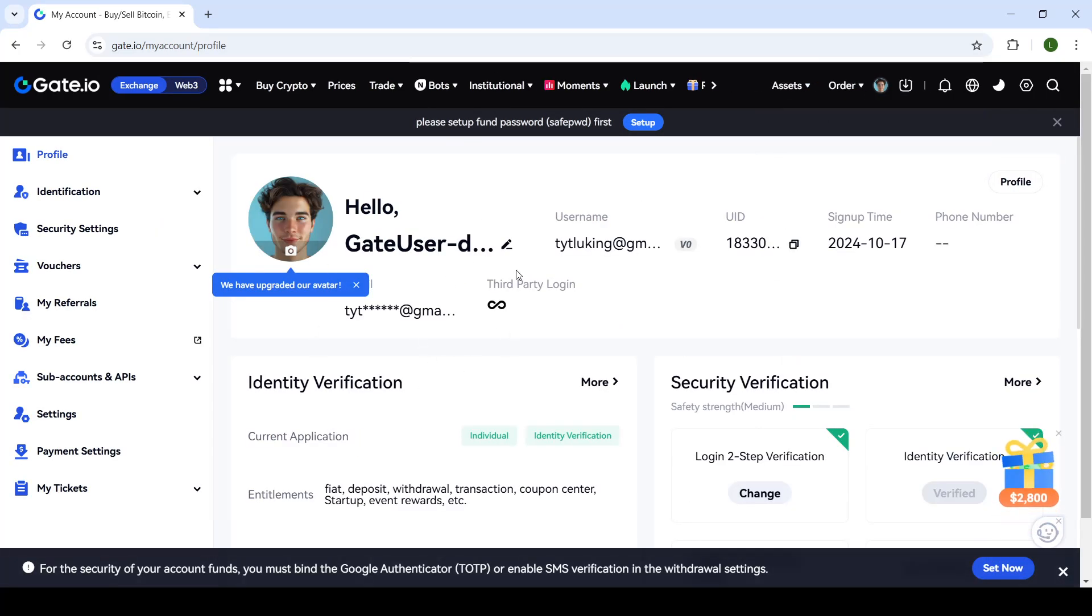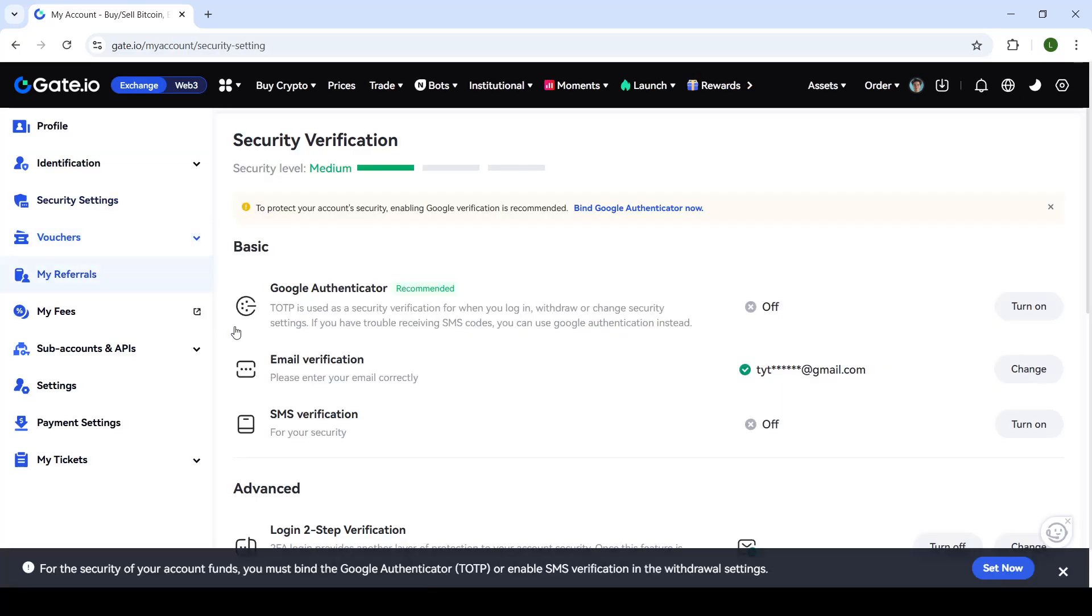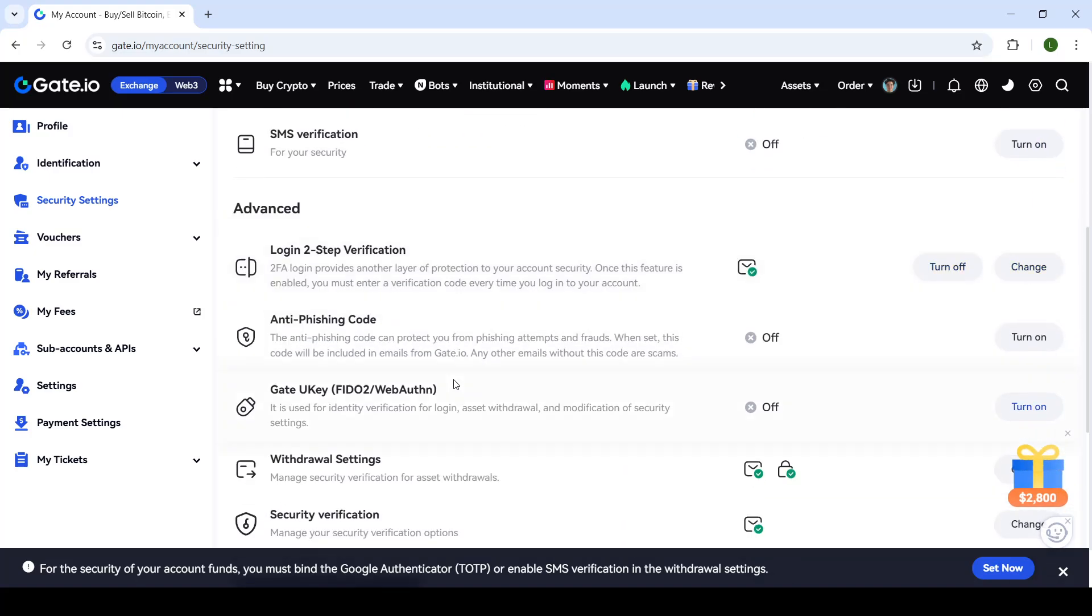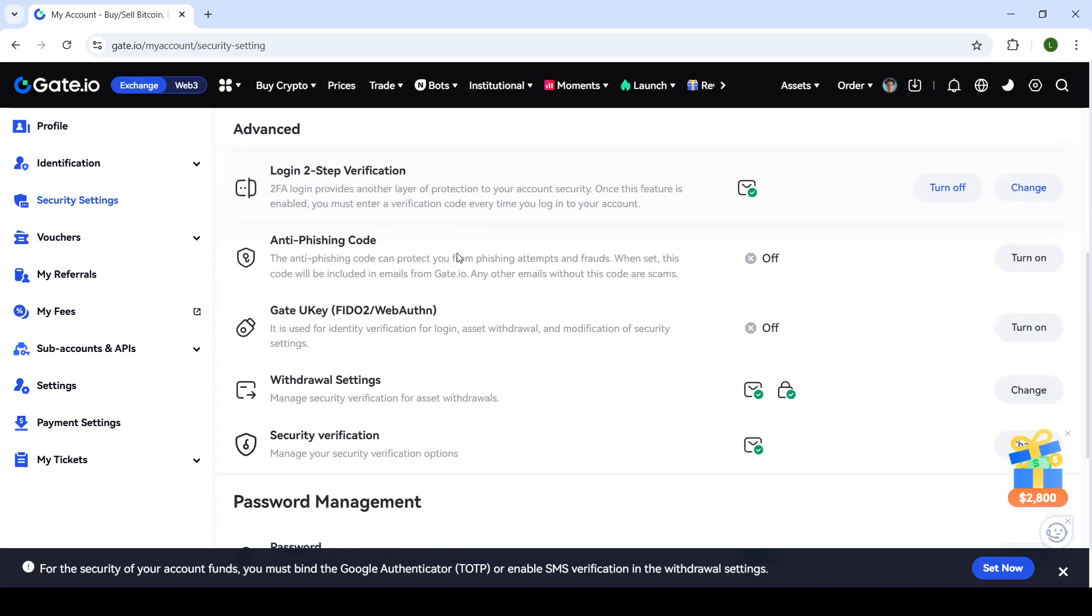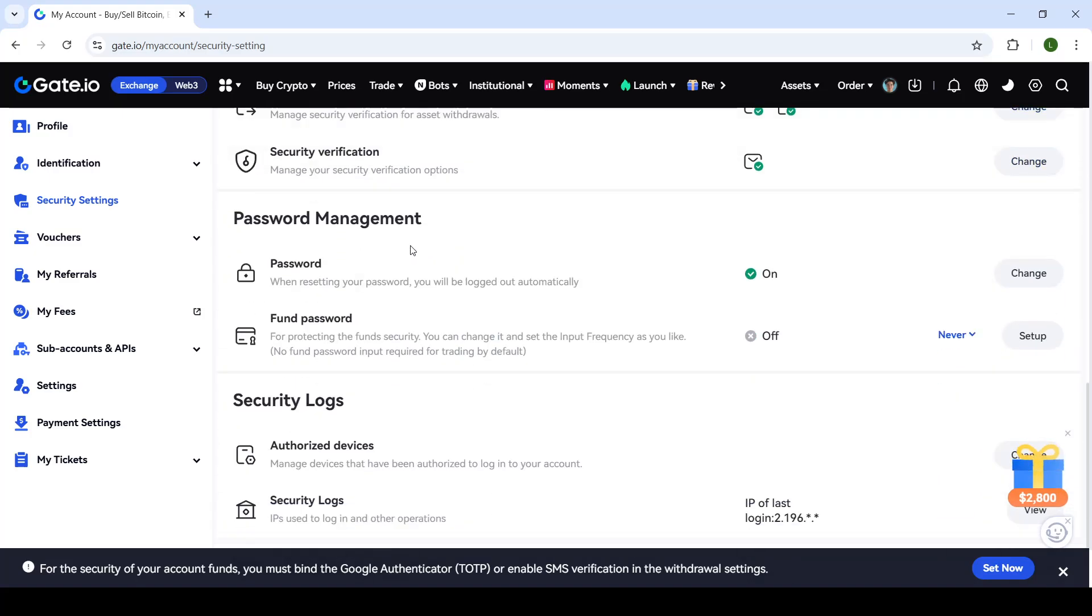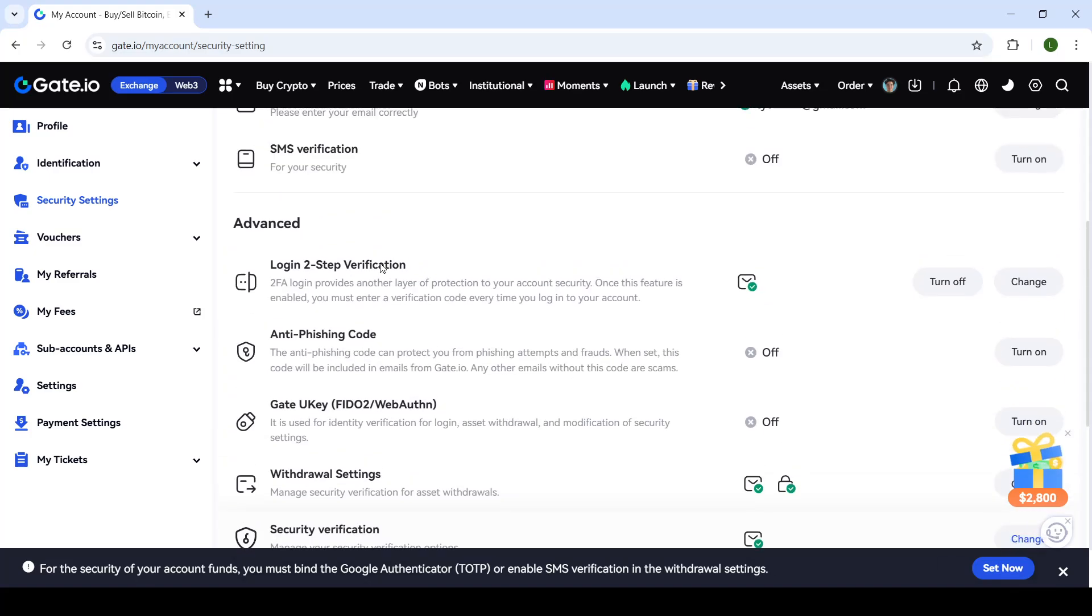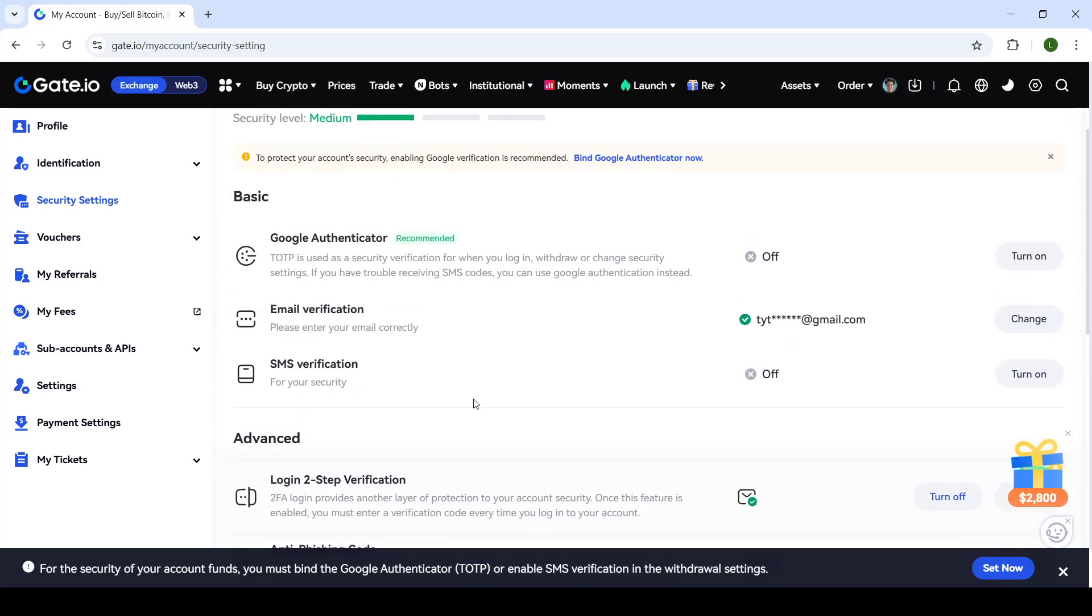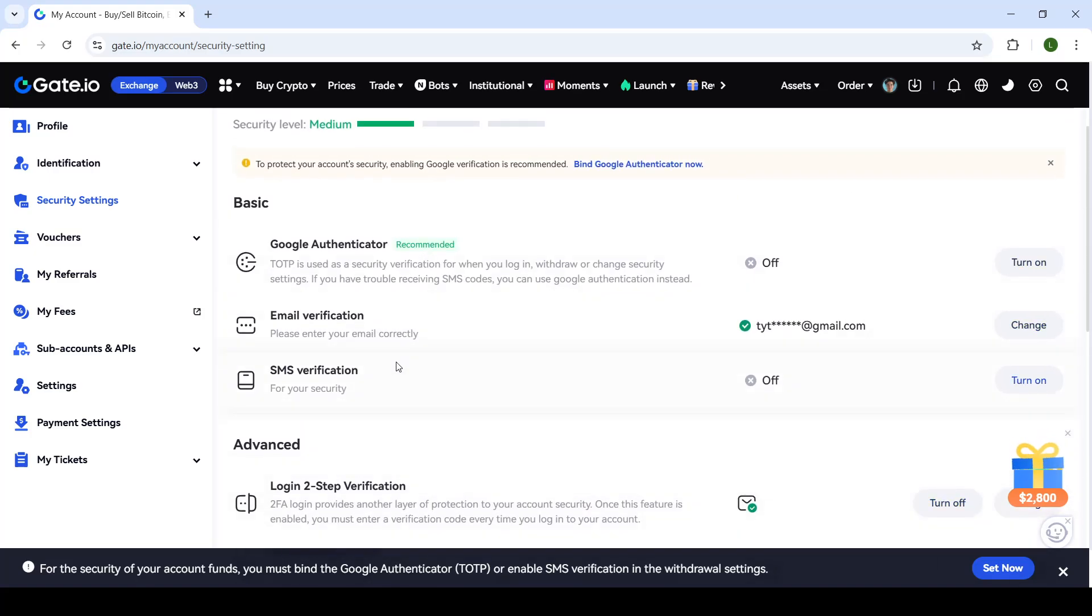That will take you to your profile page. On the left-hand side, click on security settings. As you can see here, you can change all kinds of settings such as password manager, login two-step verification, as well as your email verification.